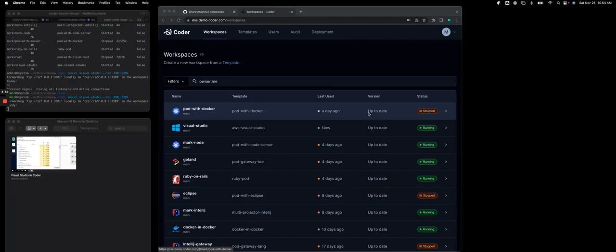Hey everyone, I'm going to show you how to run Microsoft Visual Studio IDE inside of a Windows Workspace inside of Coder v2.